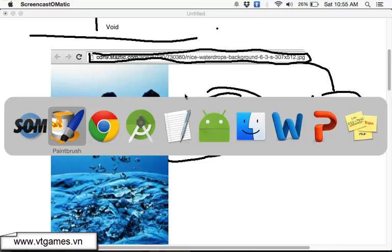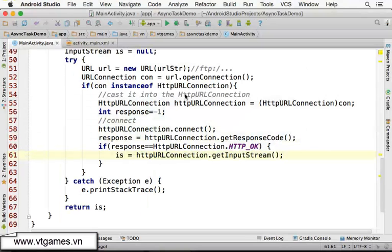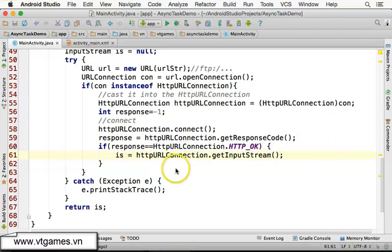Now we have the input stream to the resource. In the next video, we're going to convert this input stream into a bitmap and set it as the background, and also make use of async task as well.